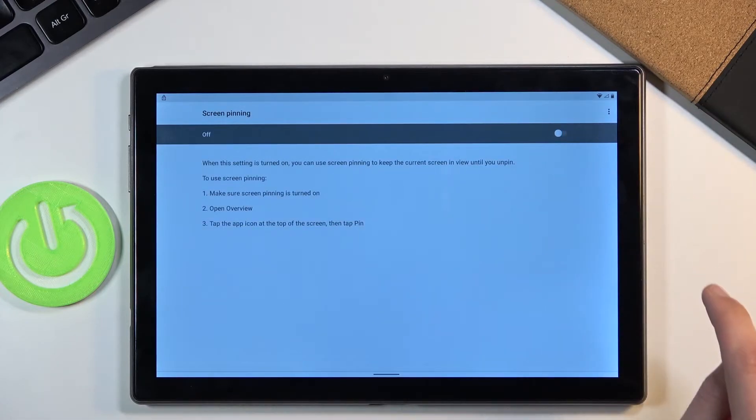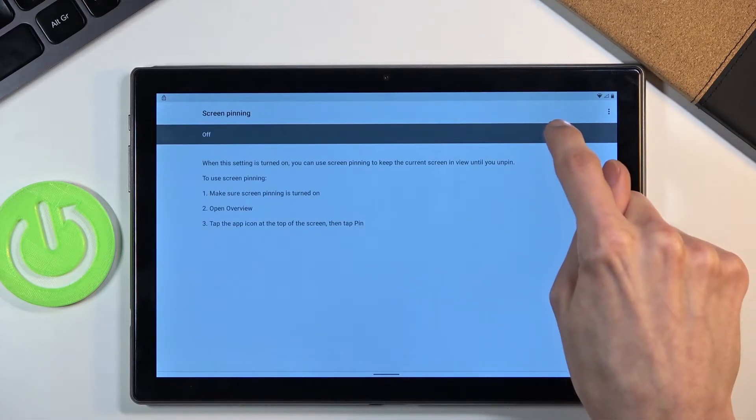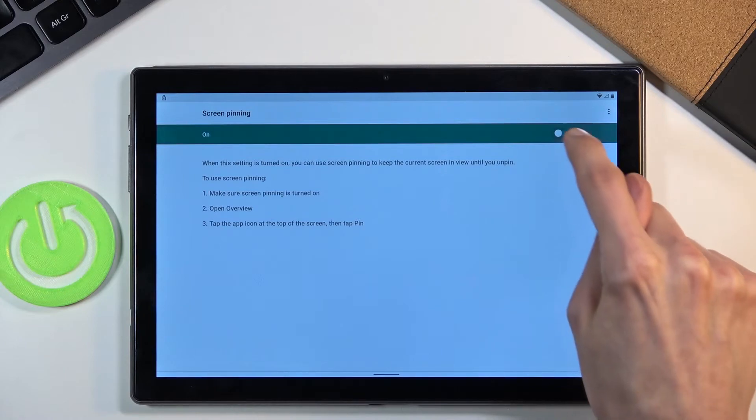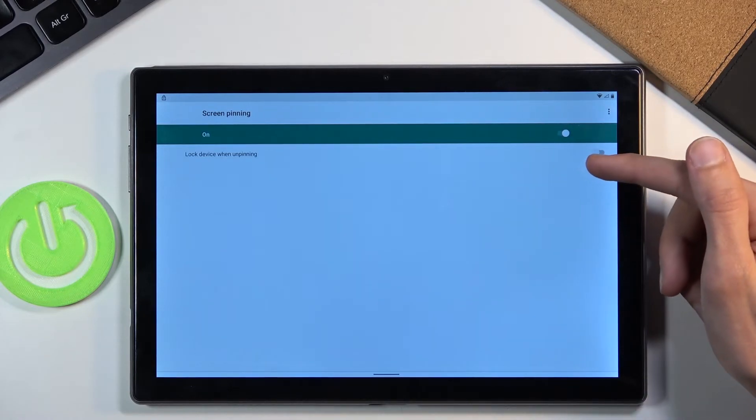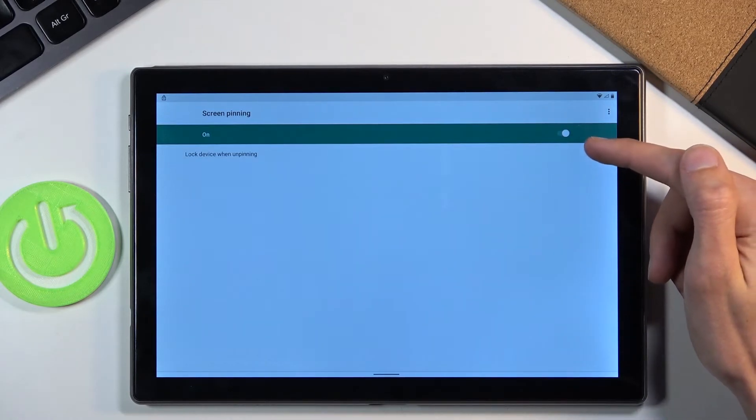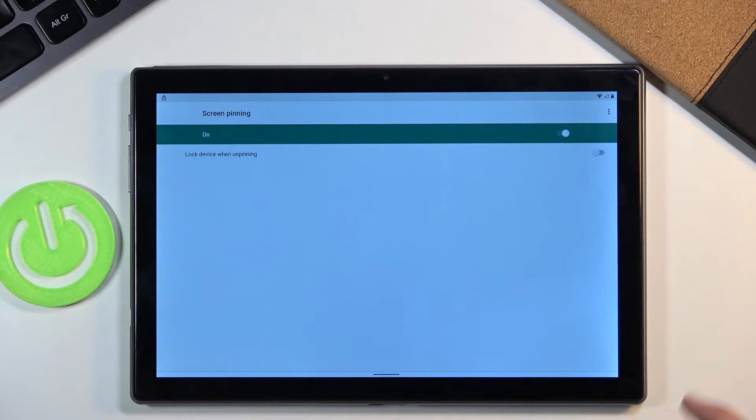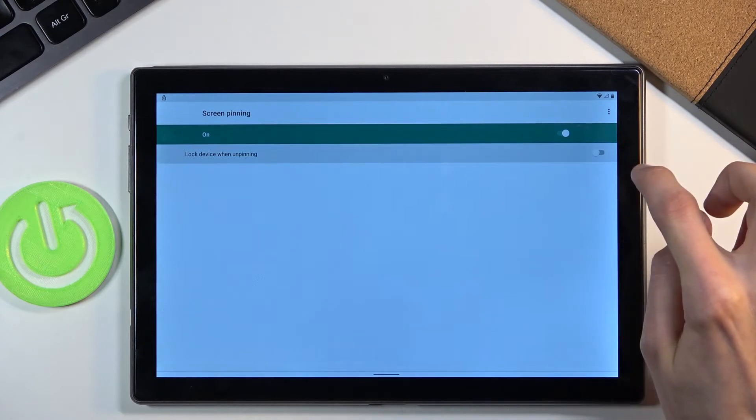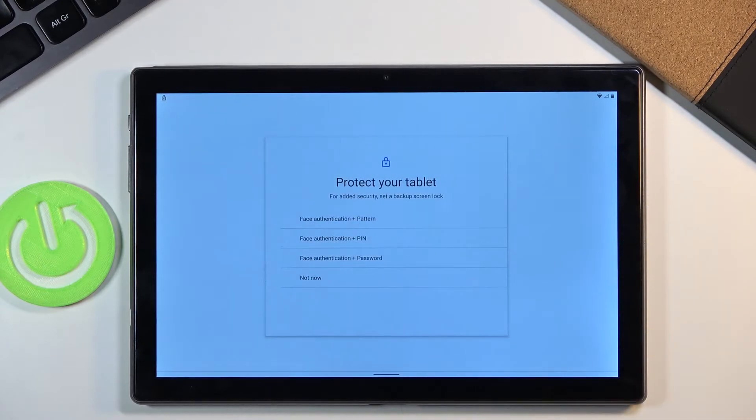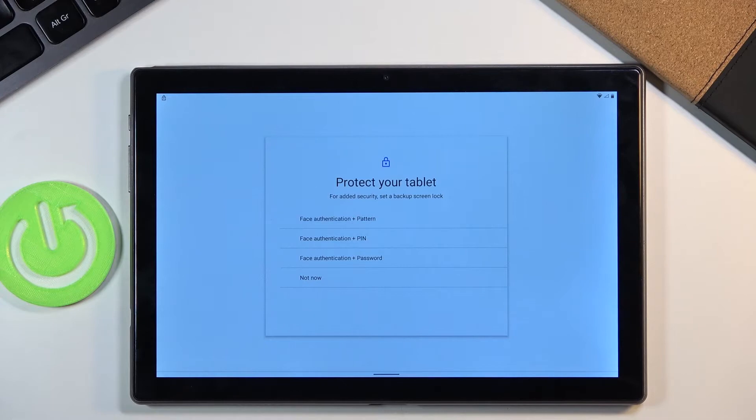Enable it. There we go. And then also make sure to enable the lock device when unpinning. And this will give us the ability to set a lock screen.